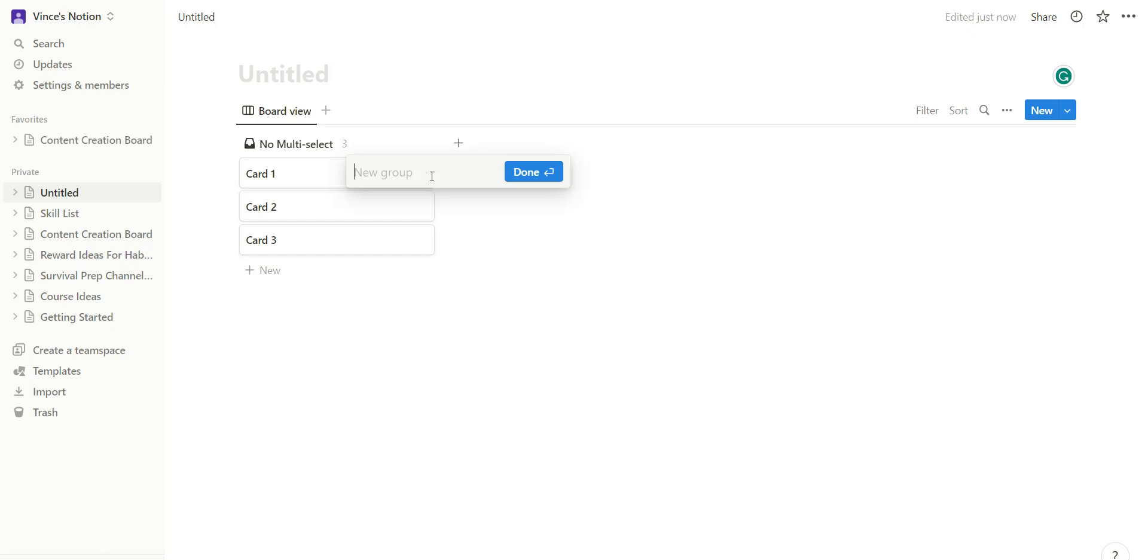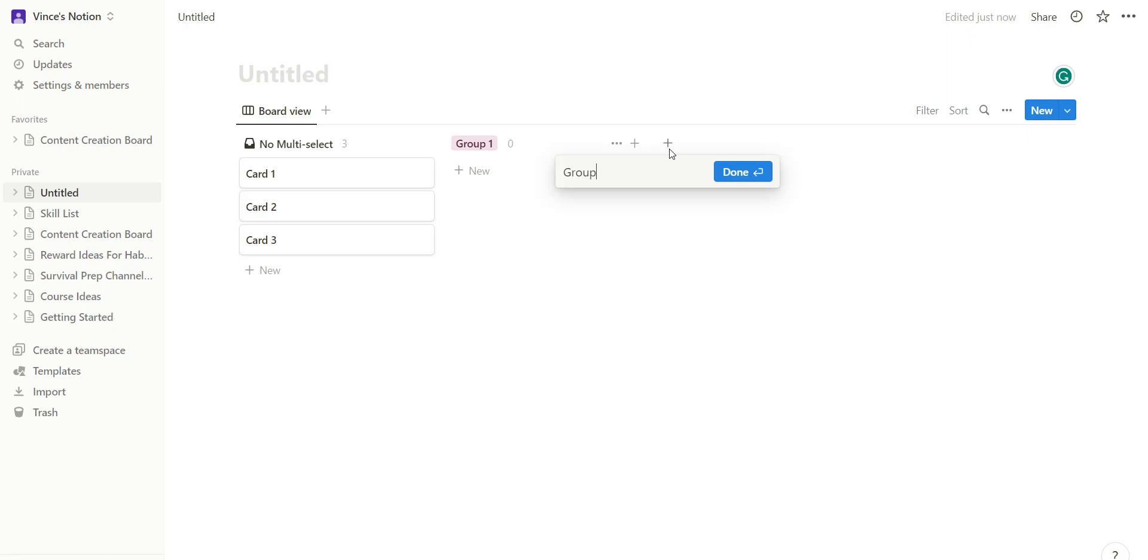Okay, so now you can go ahead and add new groups. Group one, and then you can go ahead and add another group, group two.